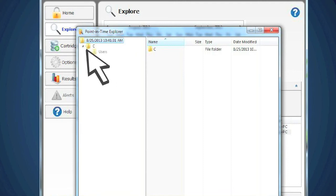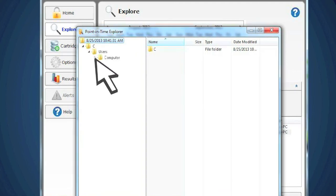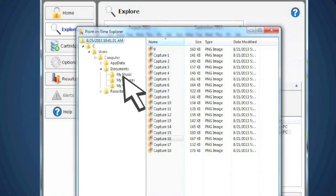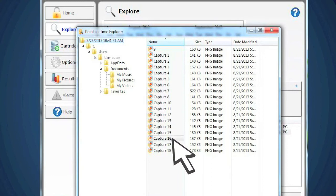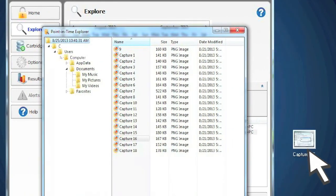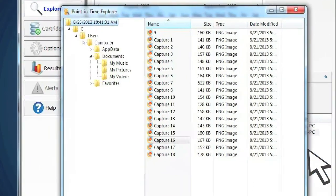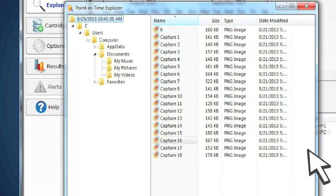This brings up your Point-in-Time Explorer. This is a read-only view that shows you all of your files at the point you backed them up. You can restore an individual file quickly by selecting that file and dragging it onto your desktop, or instantly by double-clicking the file.